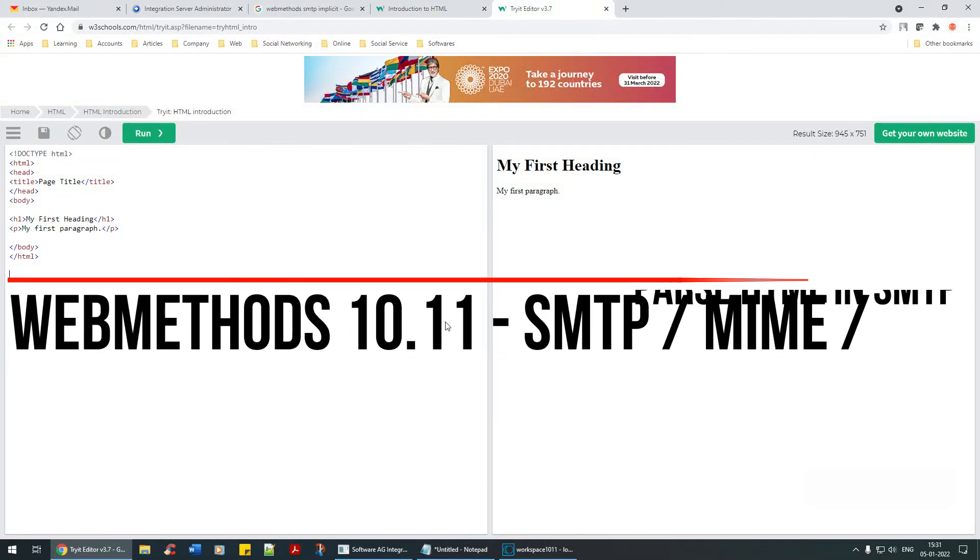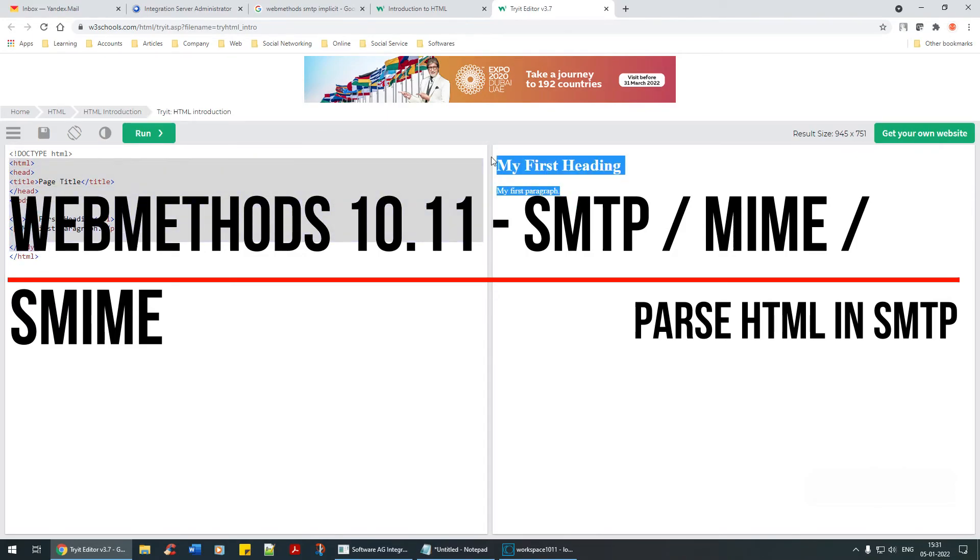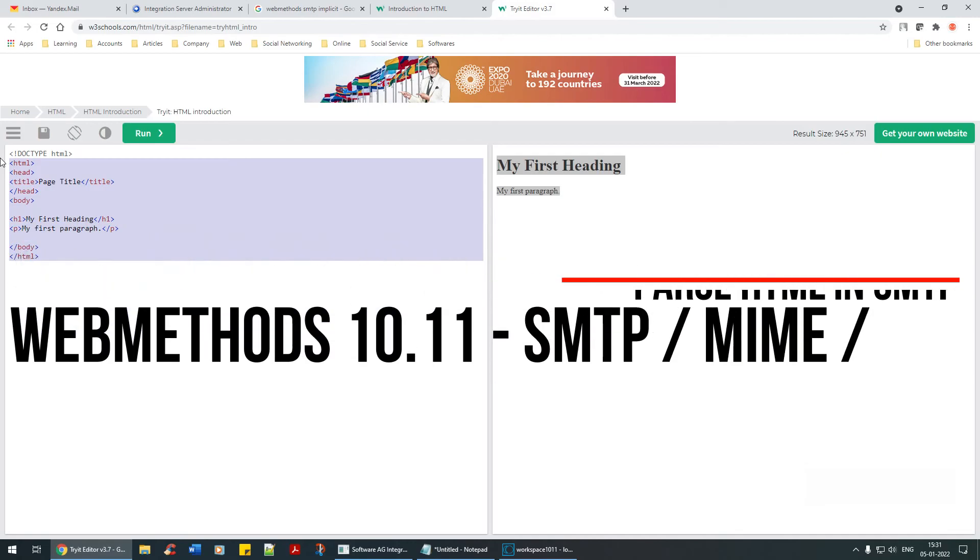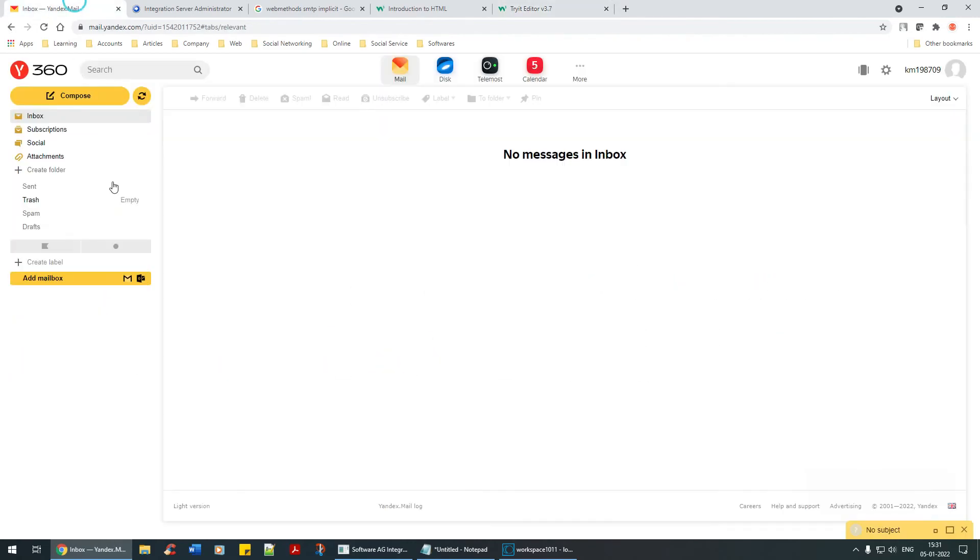Hello everyone, welcome back. In this tutorial we're going to look at sending HTML emails through SMTP service. This is an HTML example, and if you pass it, this is what you get. The SMTP service and Yandex email parses it to figure it out.